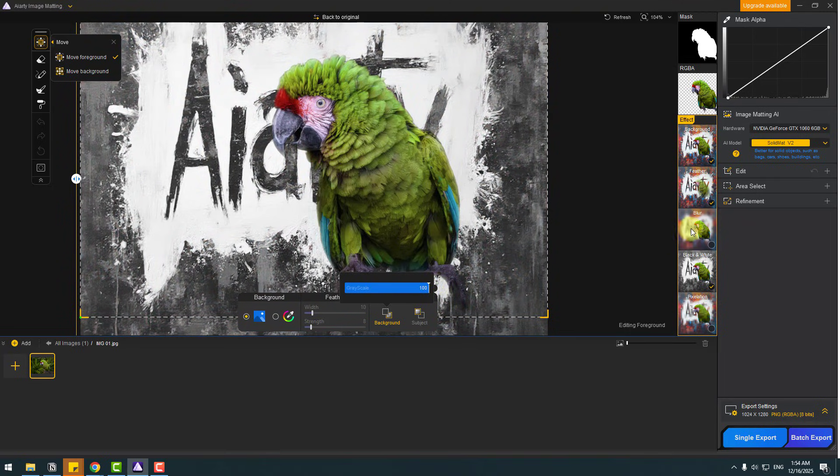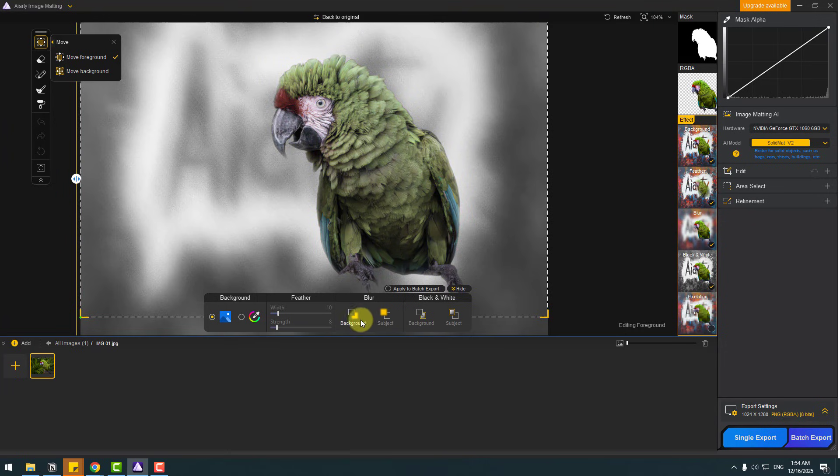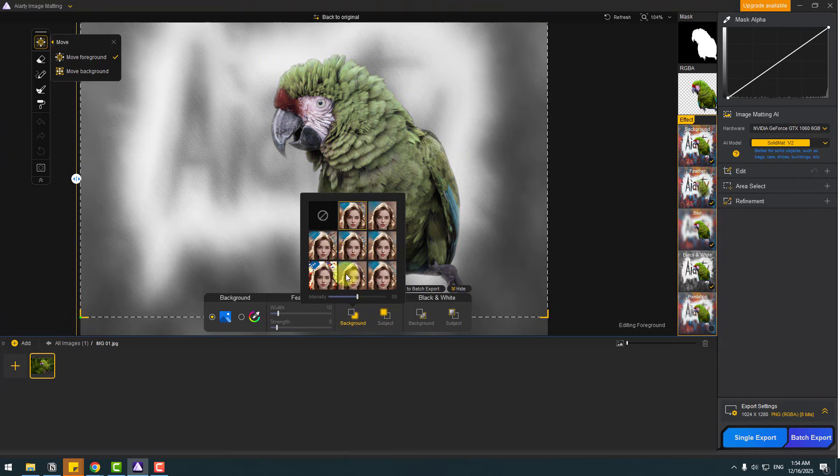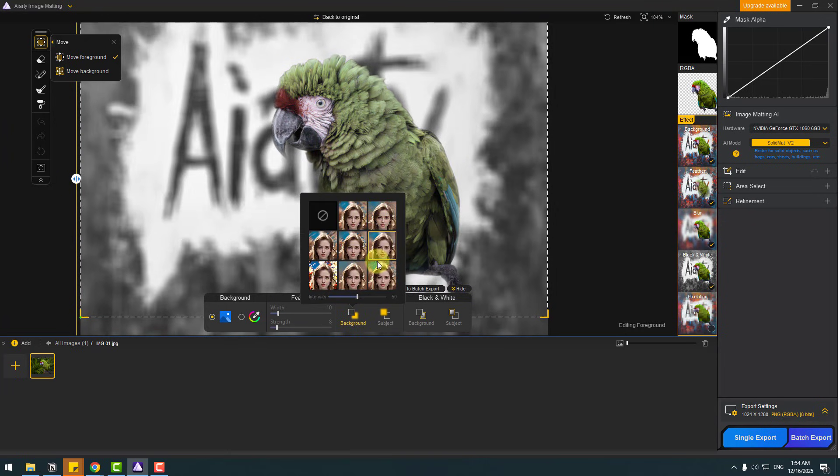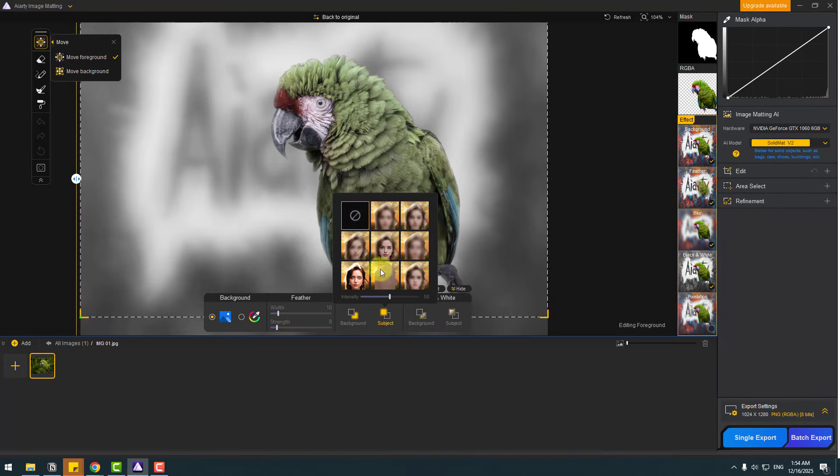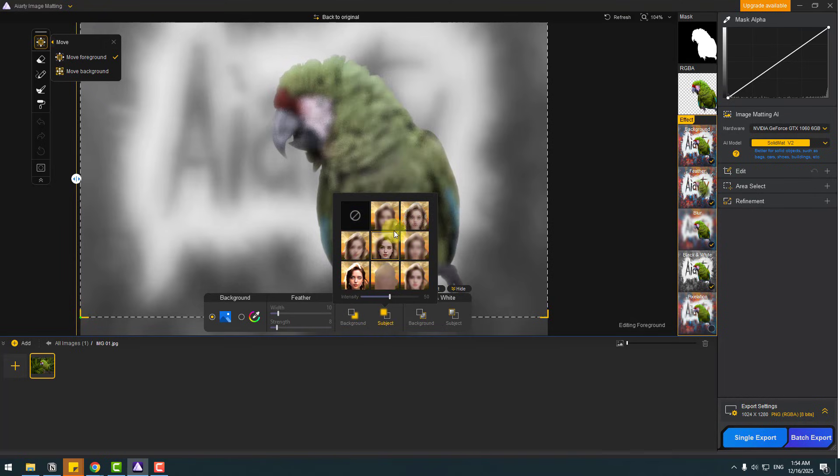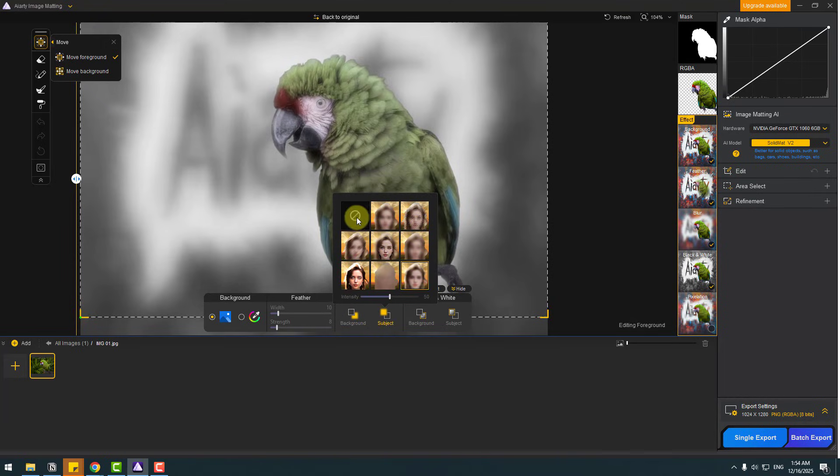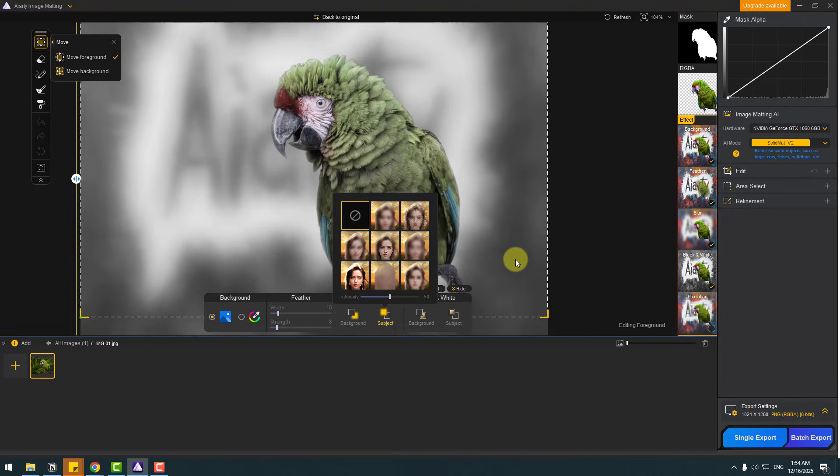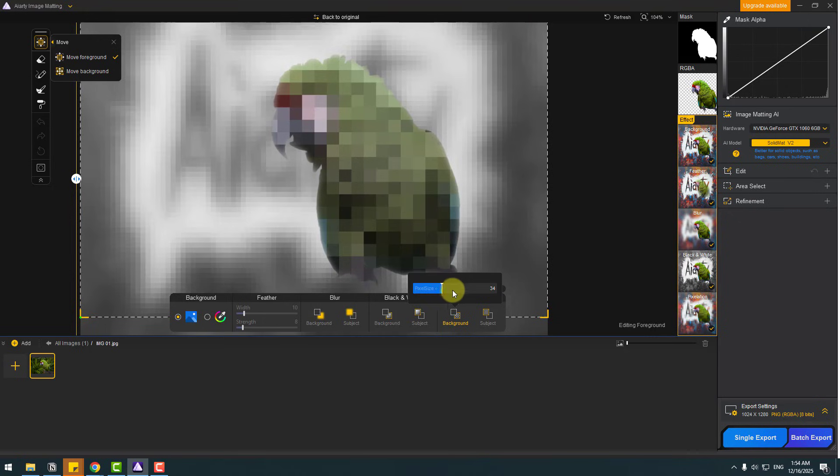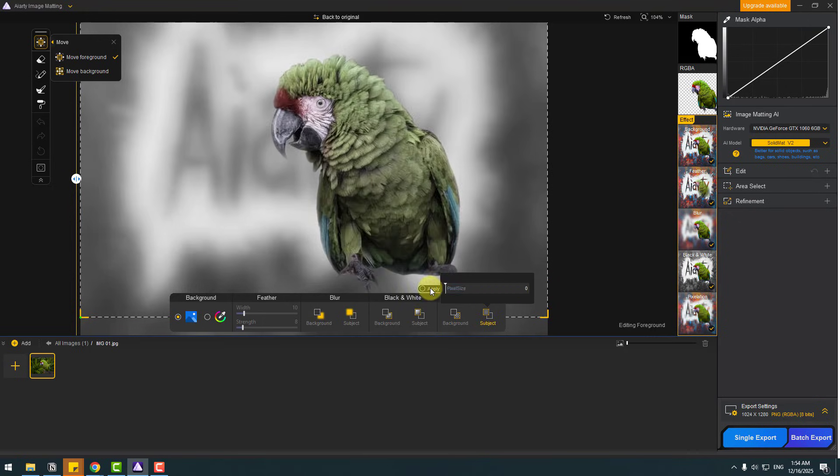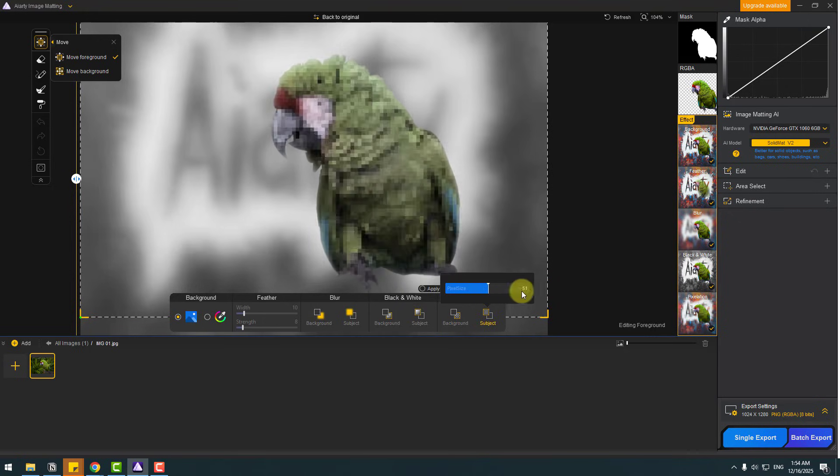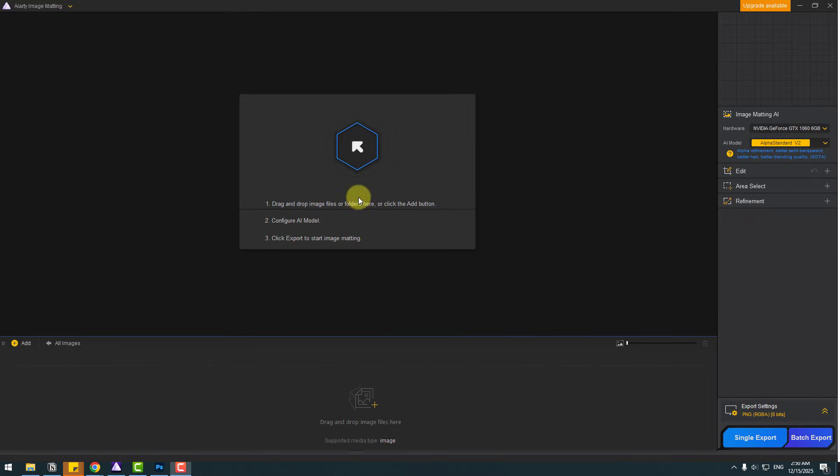Okay, and next effect, blur. Let's choose. We can control blur for background like this and for subject. Let's choose none. And the last effect, pixelation. Let's enable. We can control again for background and for subject. So that's very awesome effects.